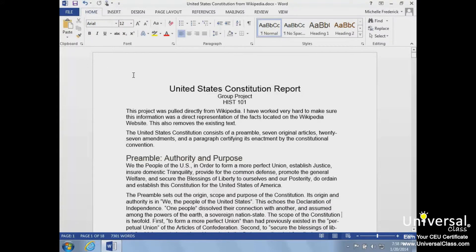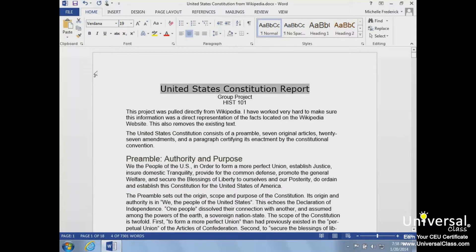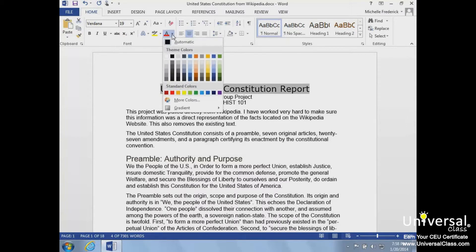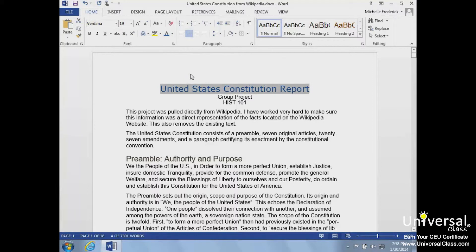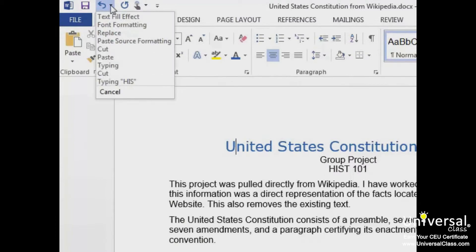Let's make a change to our font and then undo it. We'll change our title to Verdana and change the color to blue. To change it back to the original format, we can click the Undo dropdown list, find the point where we want to restore it to, and select it.